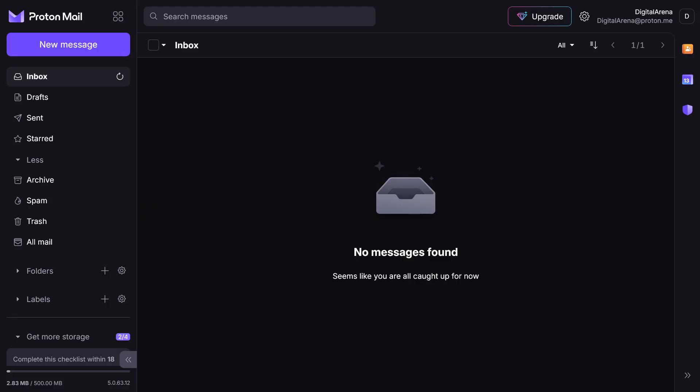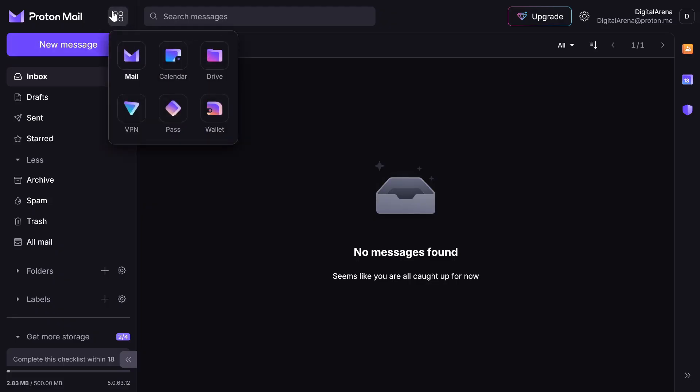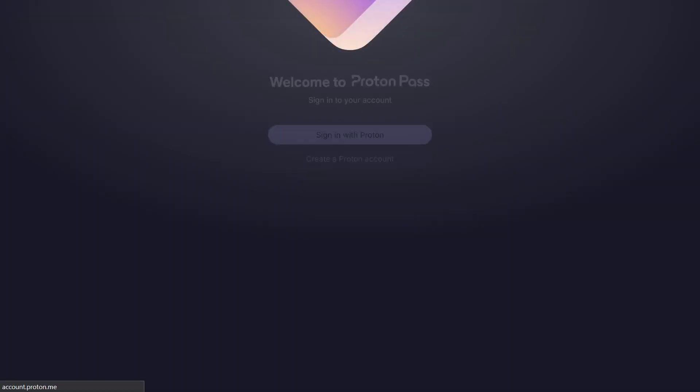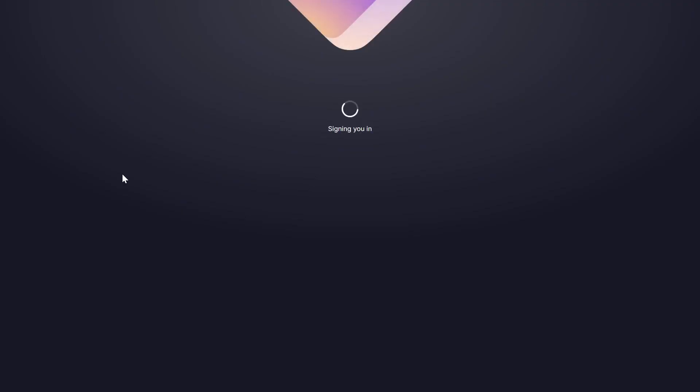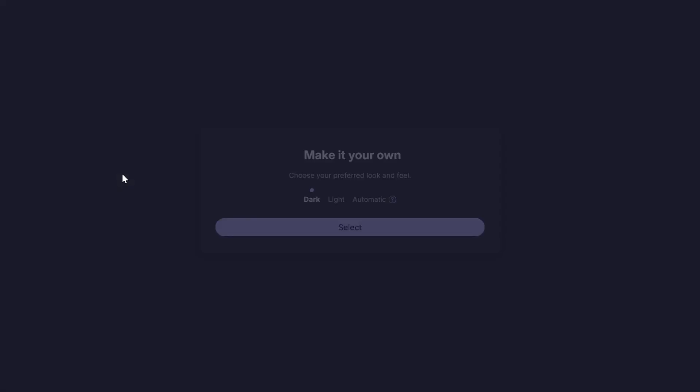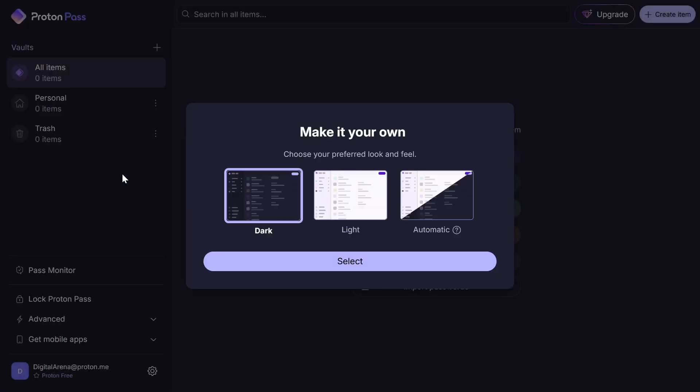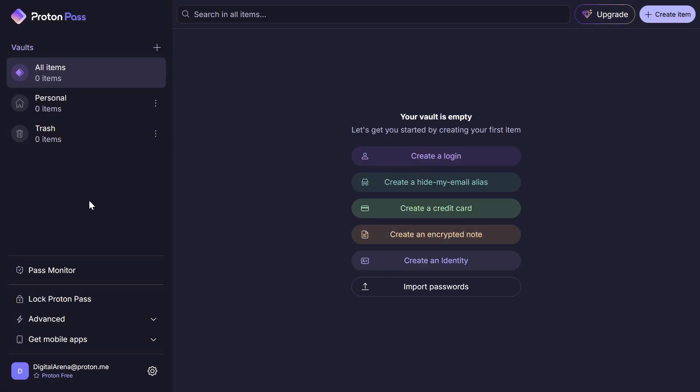ProtonPass is essentially a password manager where you can save your passwords and account information to log in with a single click. Additionally, it provides you with the option to create email aliases. When you log in to your ProtonPass account, you will see a list of all the options this application offers. In this video, we will discuss the first two options that are likely the most commonly used.